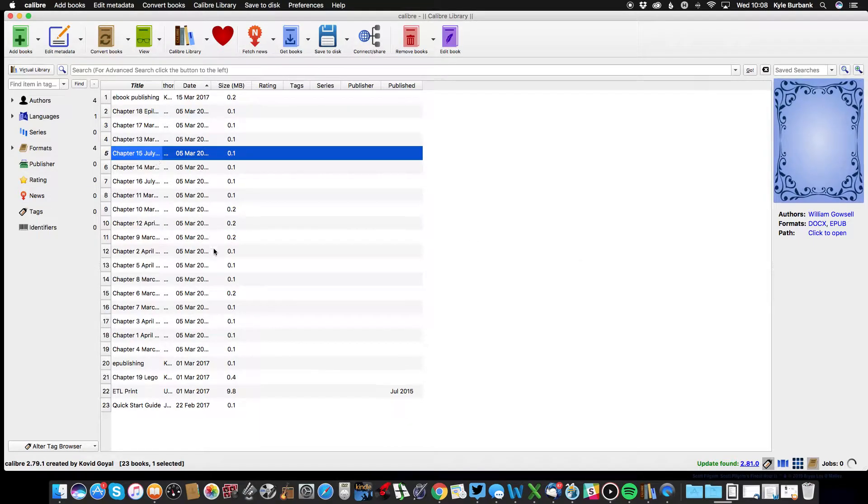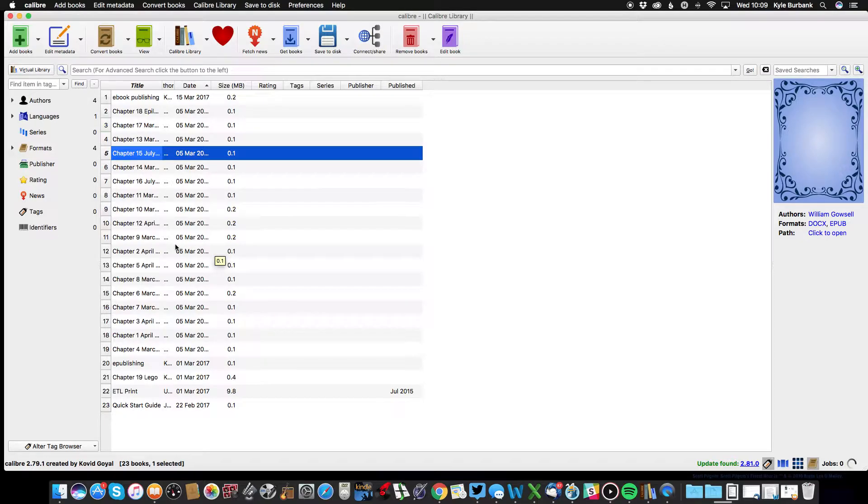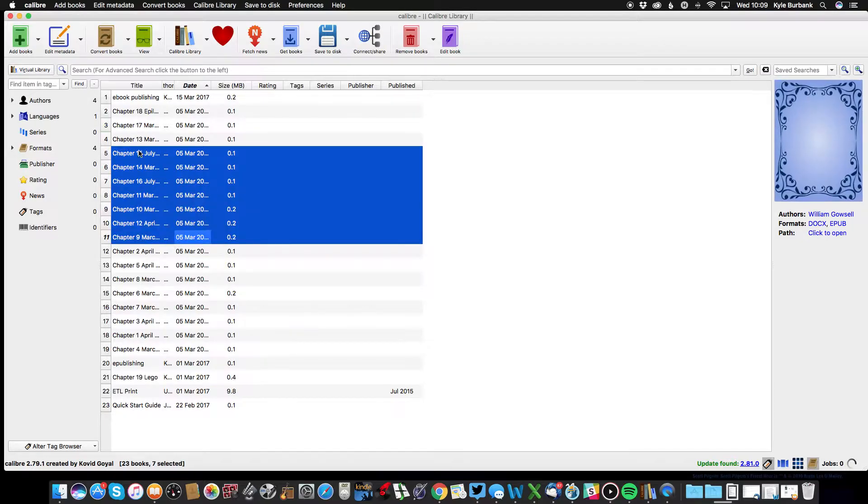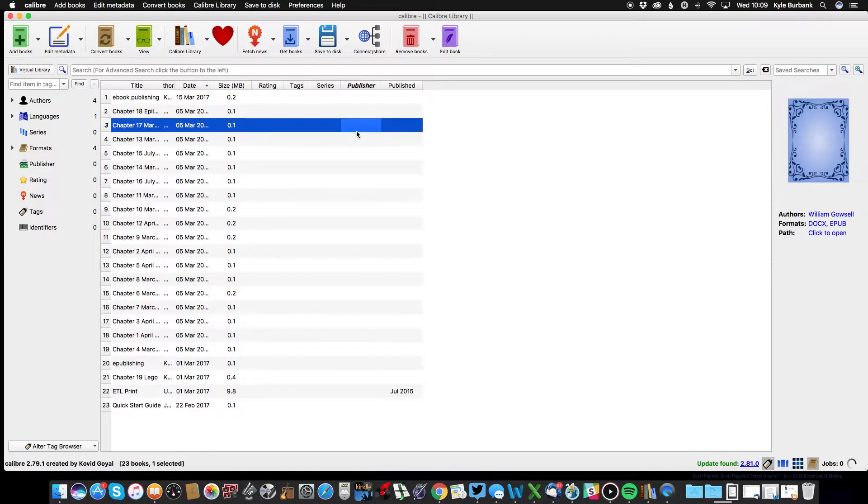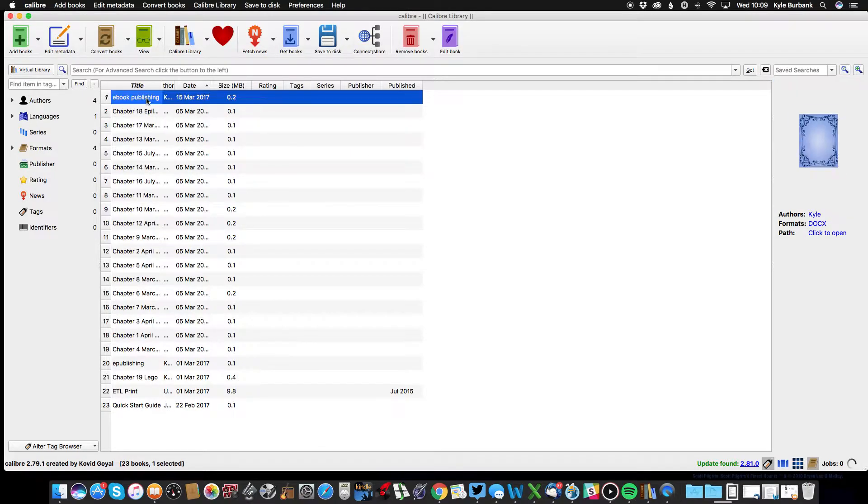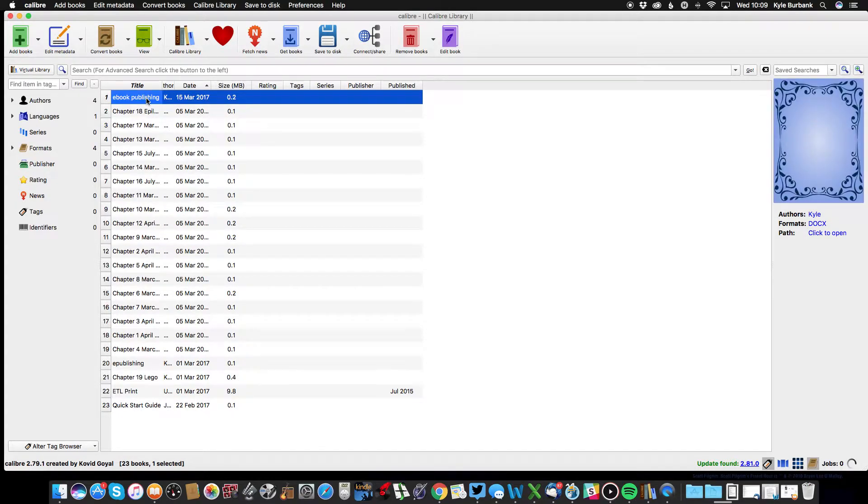From there you can actually select multiple files if you want to, so if you hold down shift and then click whichever ones you want. But I'm actually just going to be using this top file to convert.